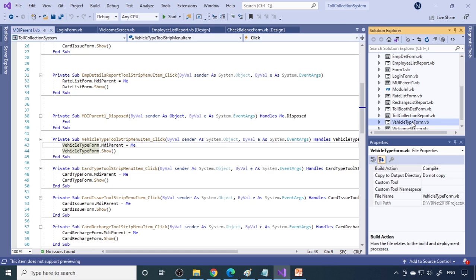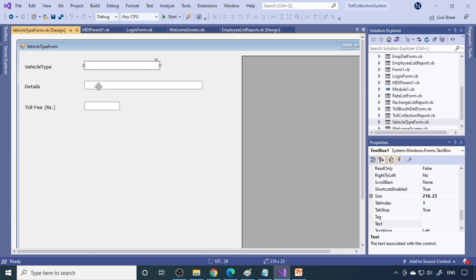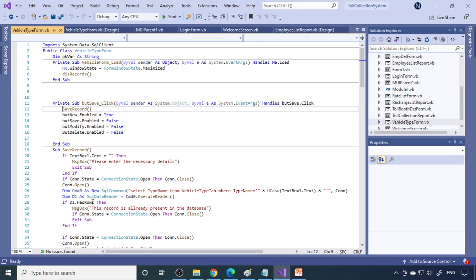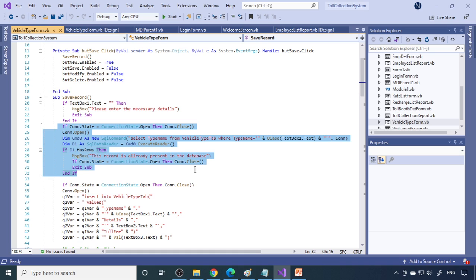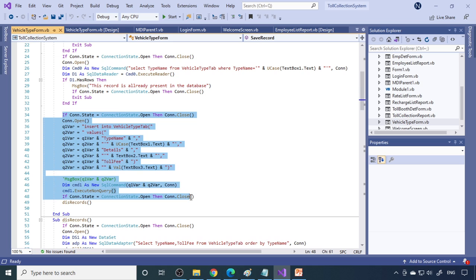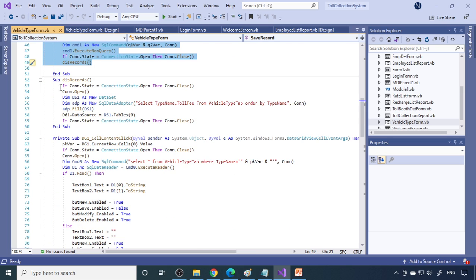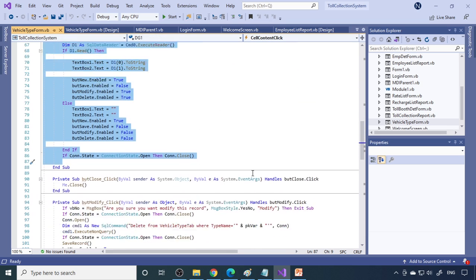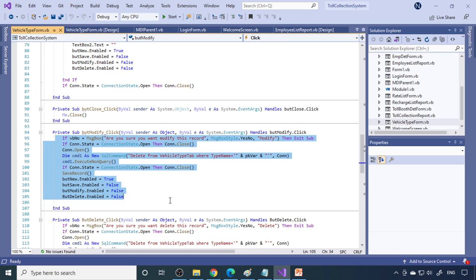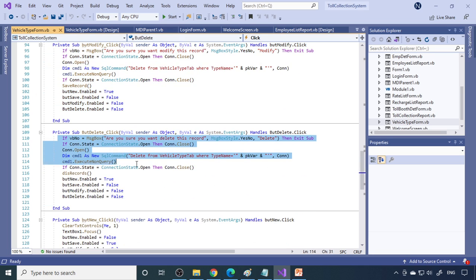Here is the vehicle type form showing the vehicle type name and price. When you click Save, it first checks whether you've entered data in the text box, then checks whether the data already exists in the table, and otherwise inserts the data. Then it displays the data in the grid. There is also code to get data back into the text boxes, modify the data, and delete the data — this pattern is common across almost all the forms.